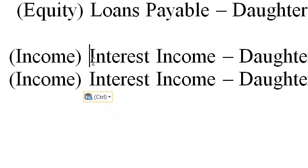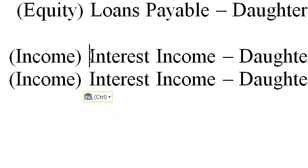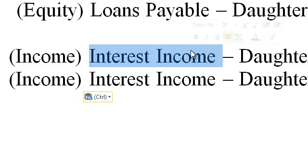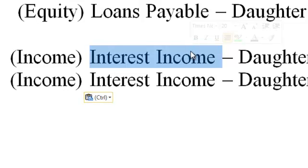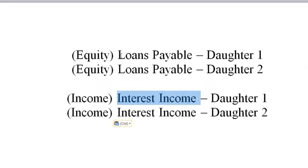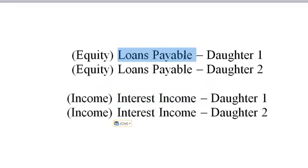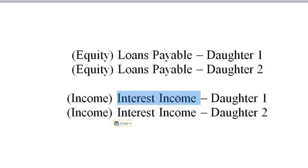And over here, for the income side, we're going to call it interest income, daughter one. Interest income, daughter two. Simple as that. When you give them money, you put it out of this account. When you get some money back, you put the principal into this account and the actual 5% income into this account.